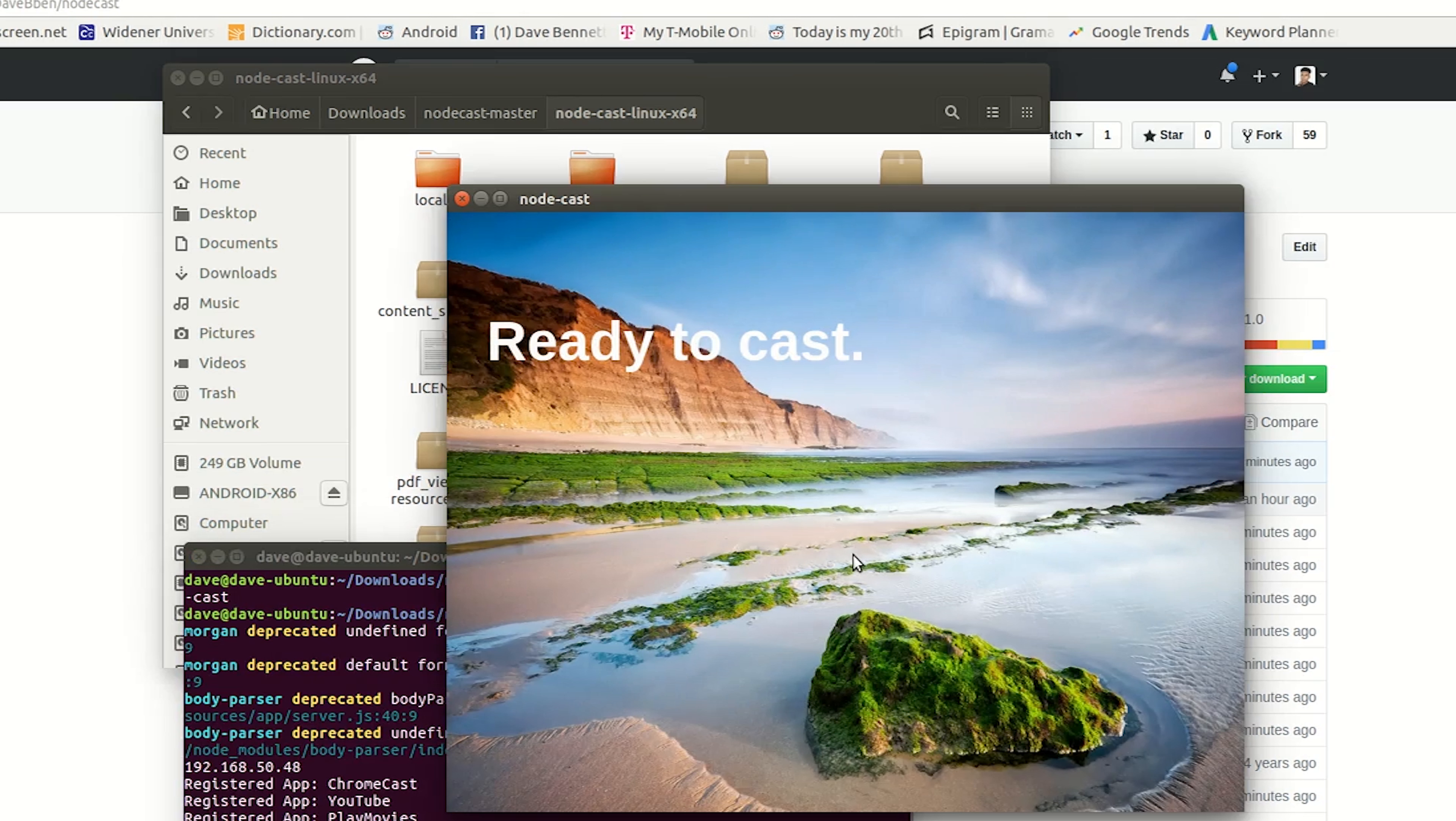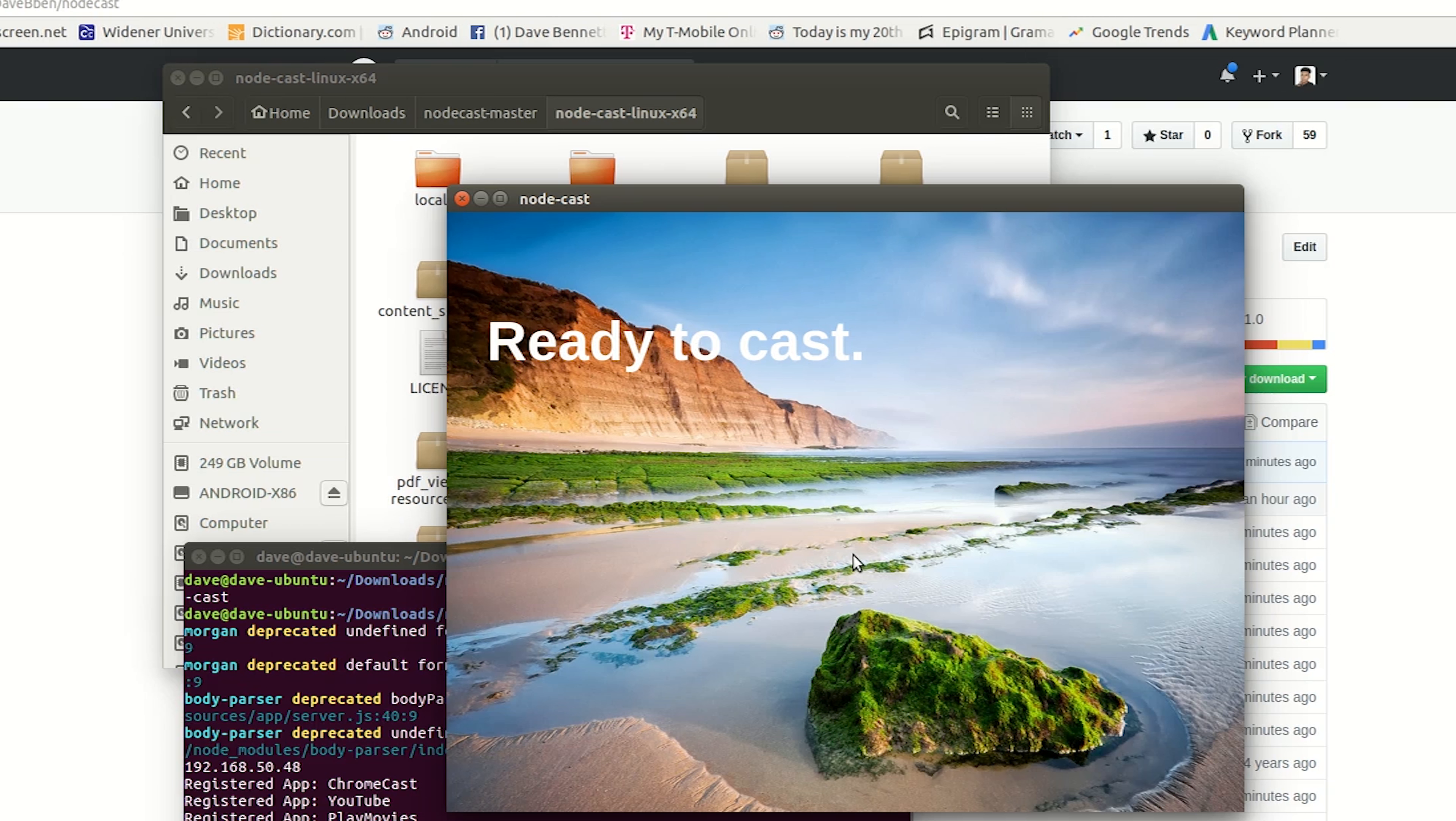And there we have Nodecast running. And now on my device, I'll see my computer name and I can cast any material right to it. It's very simple.